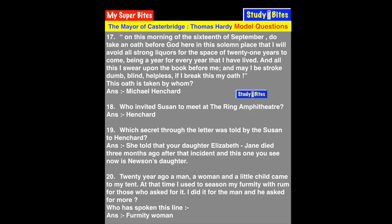Question 19: Which secret was told to Henchard through Susan's letter? The secret was that the Elizabeth Jane who lived with them was not Henchard's own daughter — his real daughter had died three months after birth — and this Elizabeth Jane is actually Susan's daughter by Newson.